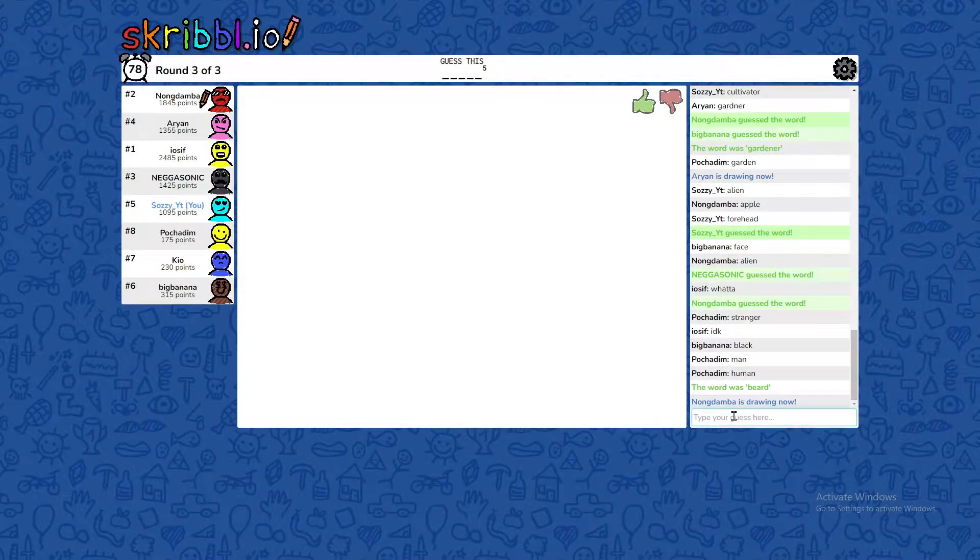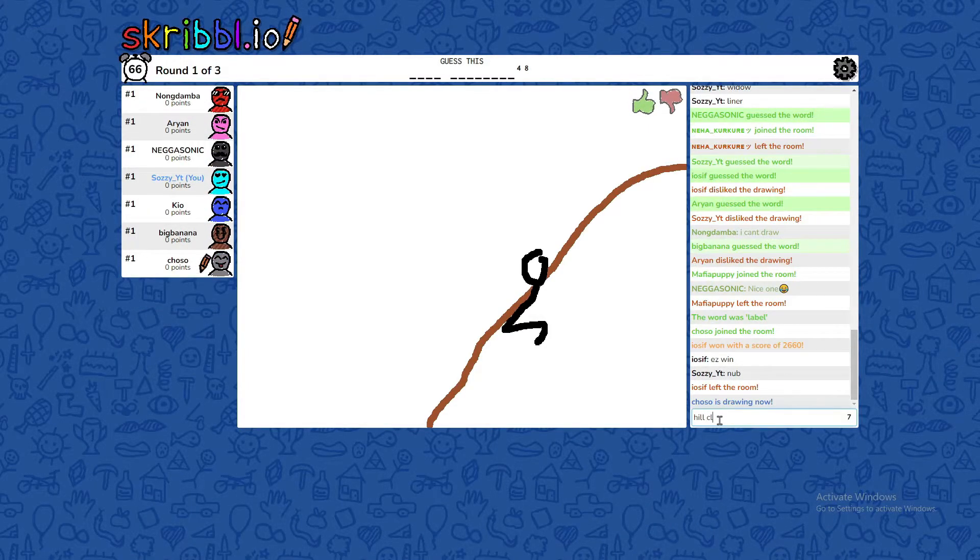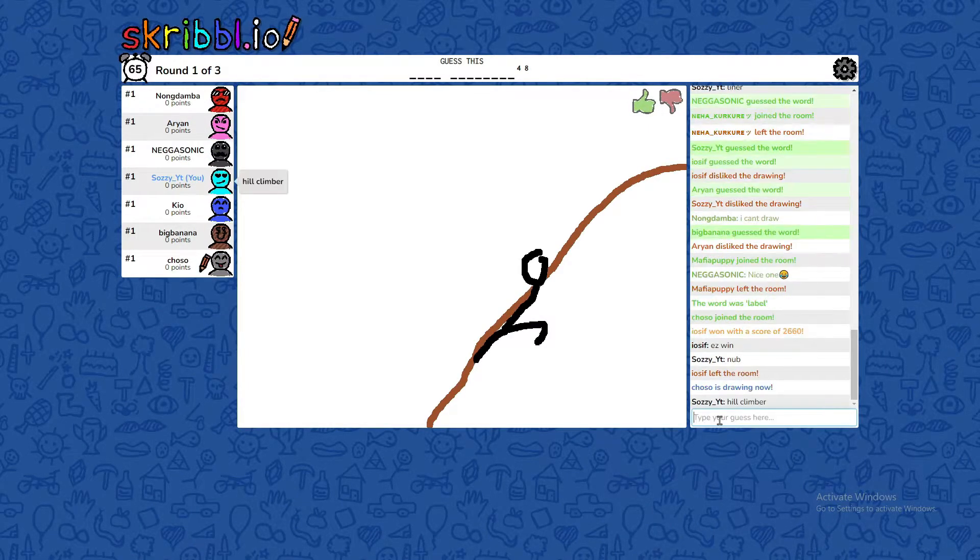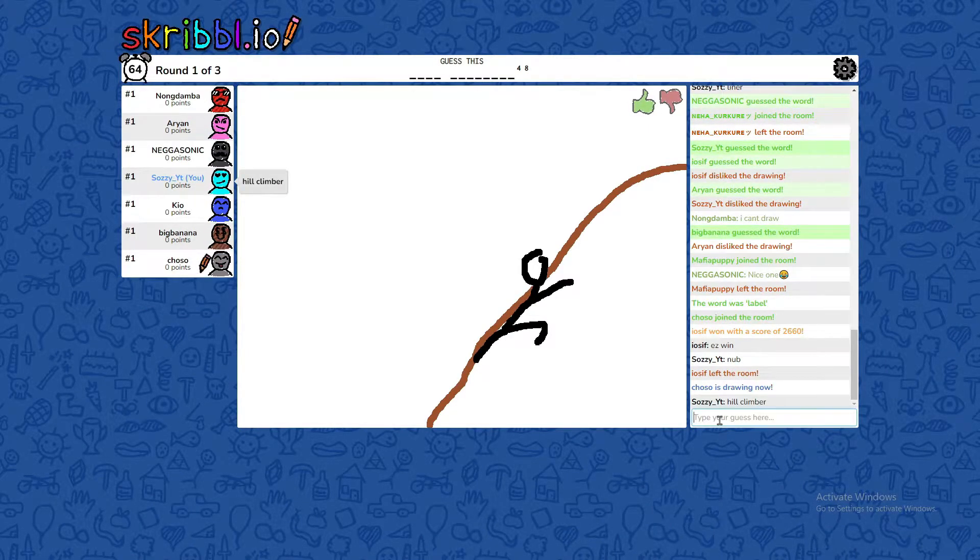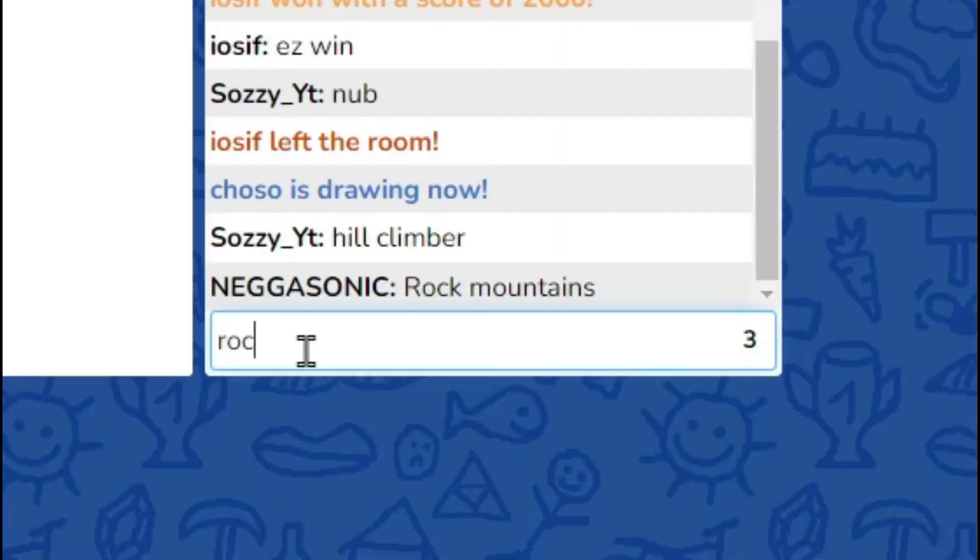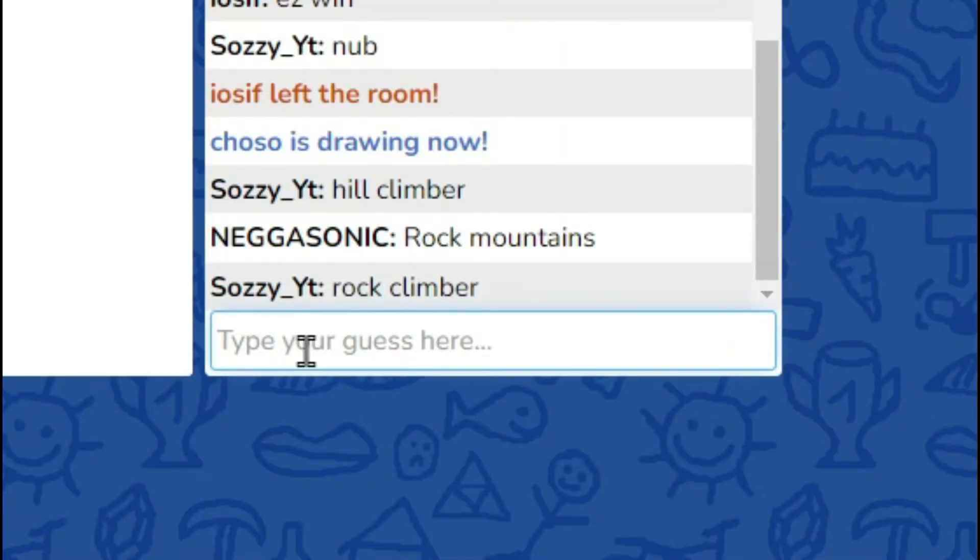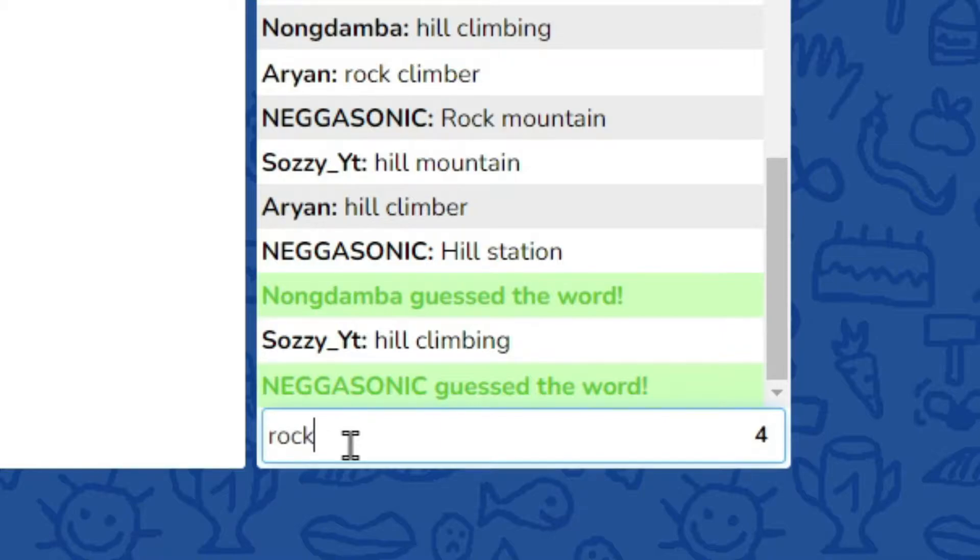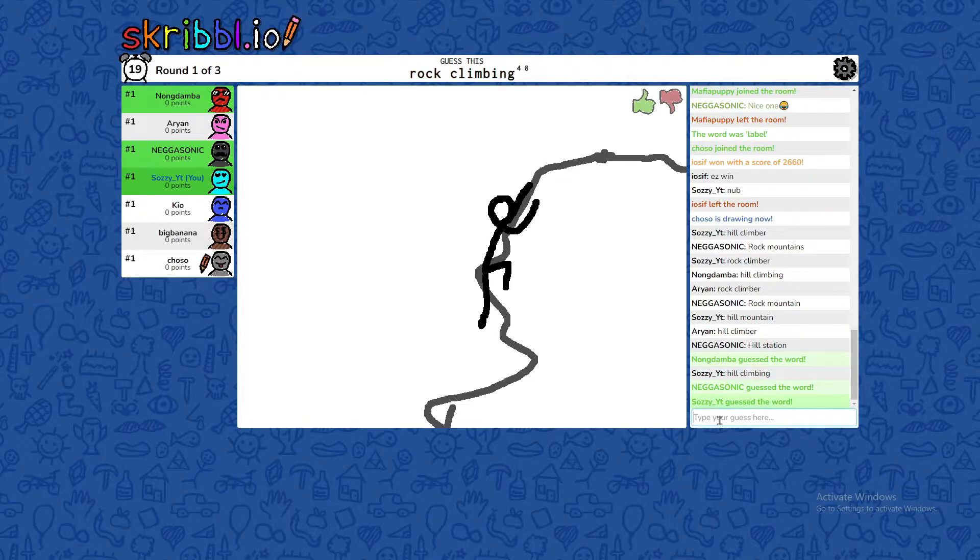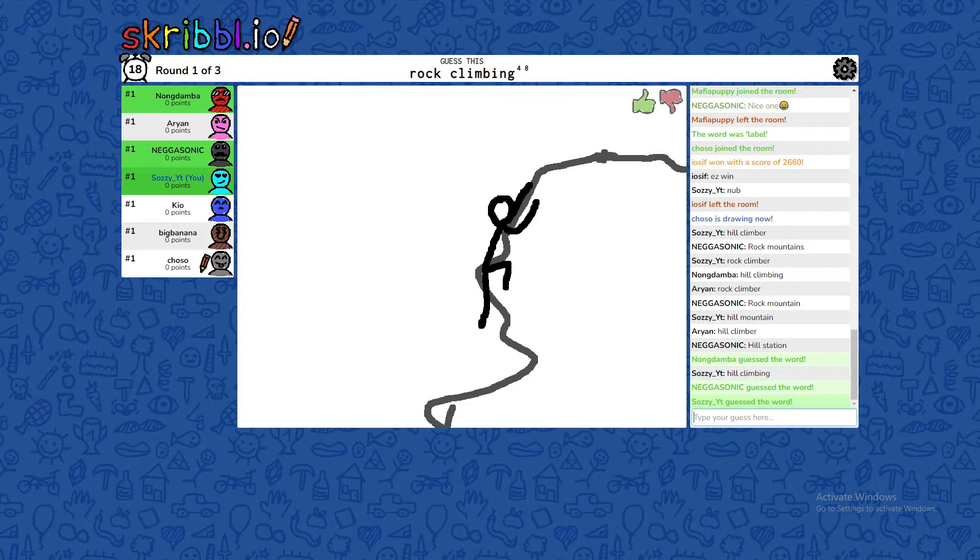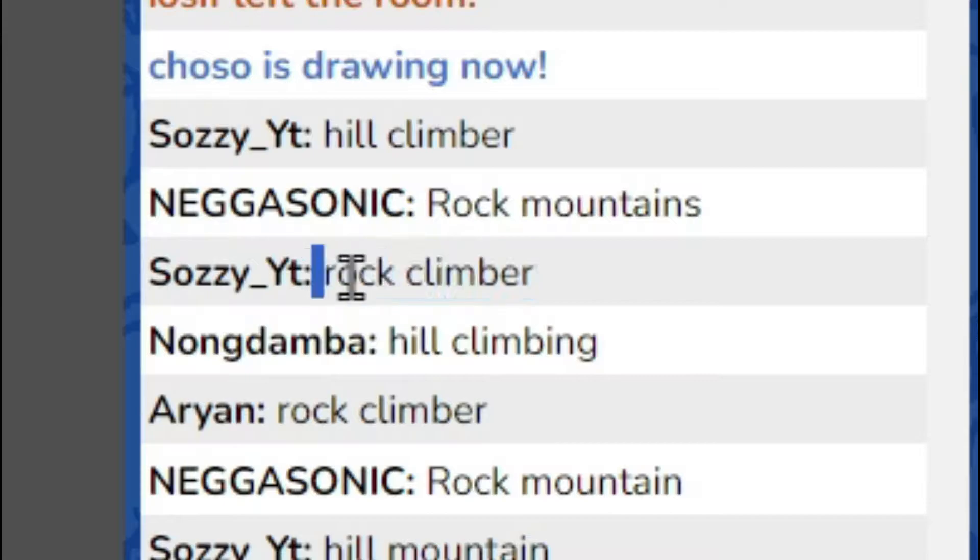Now, do you want to get out soon? Hill Climber? Nope. Close one. Rock Climber. No. No. Rock Climbing. What? I said? Oh, wait. No. I wrote in Rock Climber.